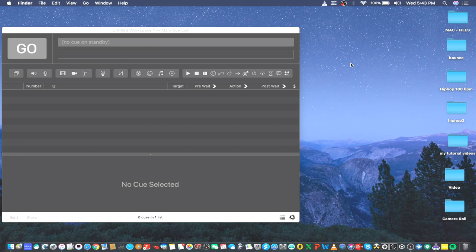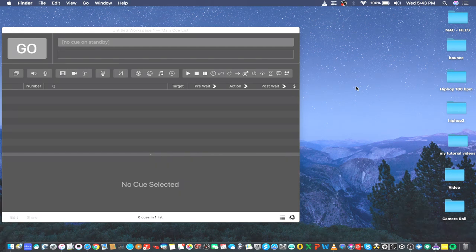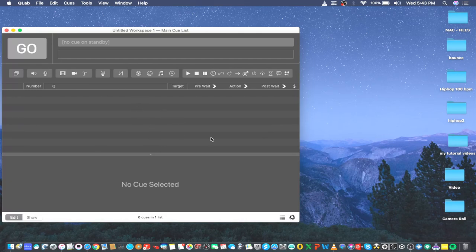If you have comments, please drop them in the comment section. For those who are new to this channel and haven't checked out the previous video, I'll be posting the link in the description so you can relate to what we're talking about regarding the velocity value of 127 from the first video.